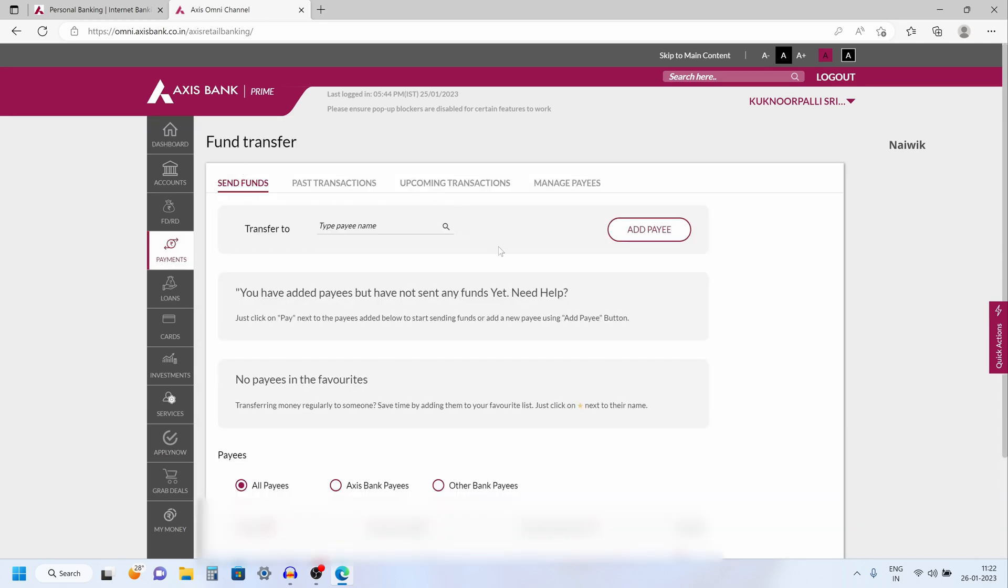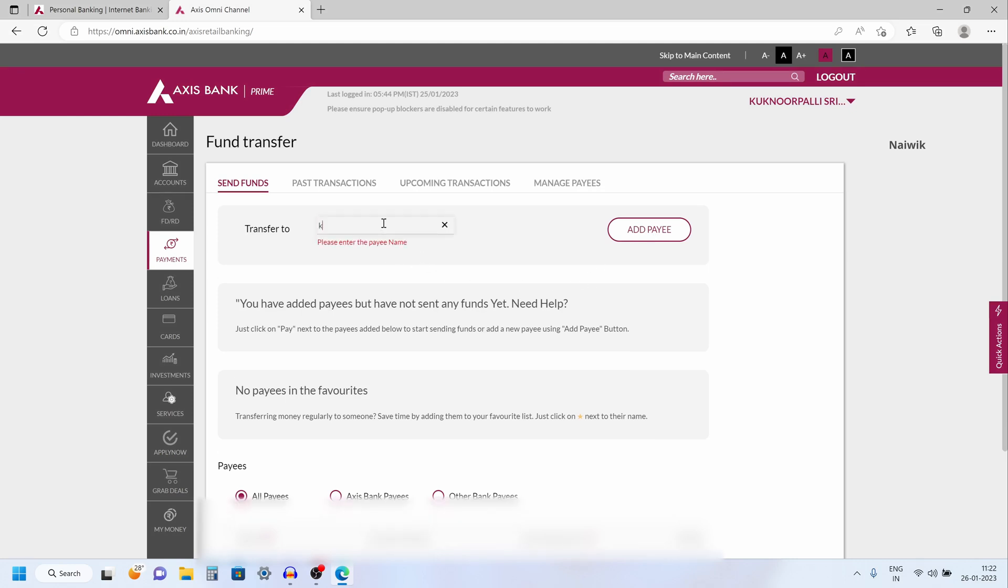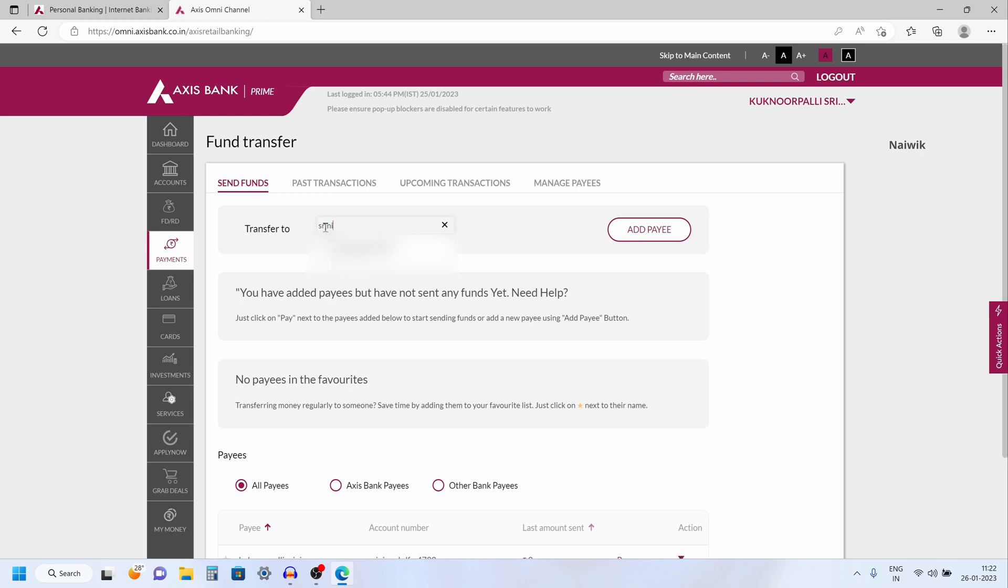As I said, I have shown you how to add the payee. Since I have added the payee, I am going to simply type the name. Here you can see that when I am typing the name, it is showing up.